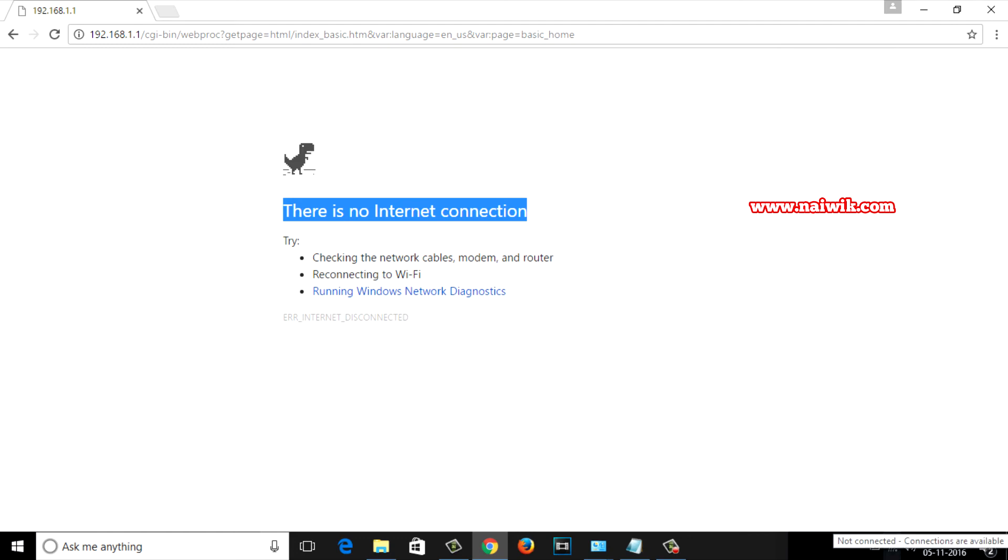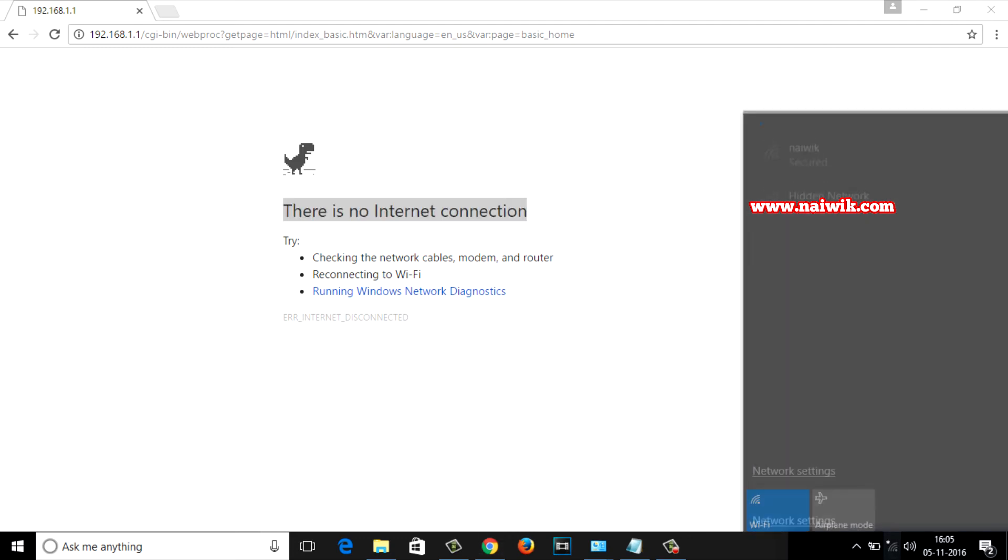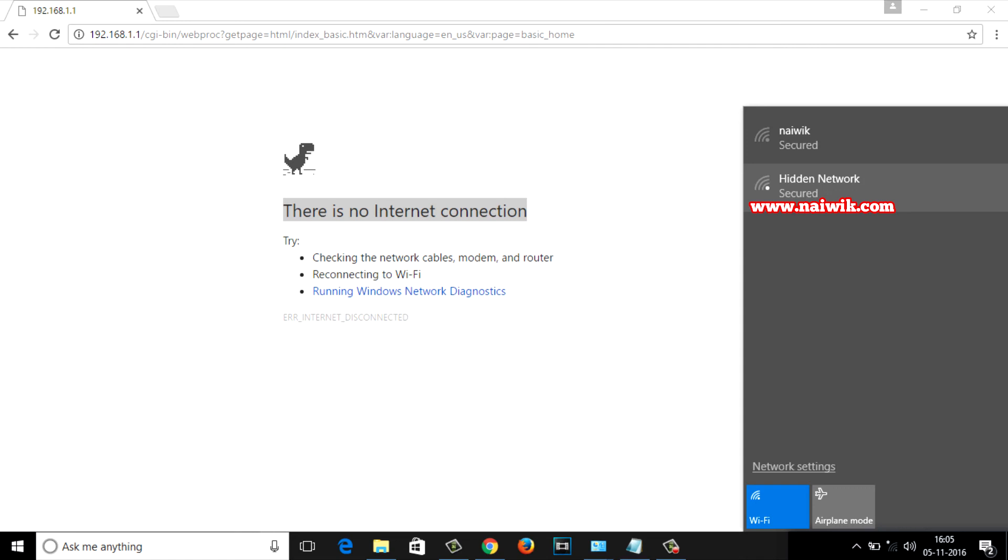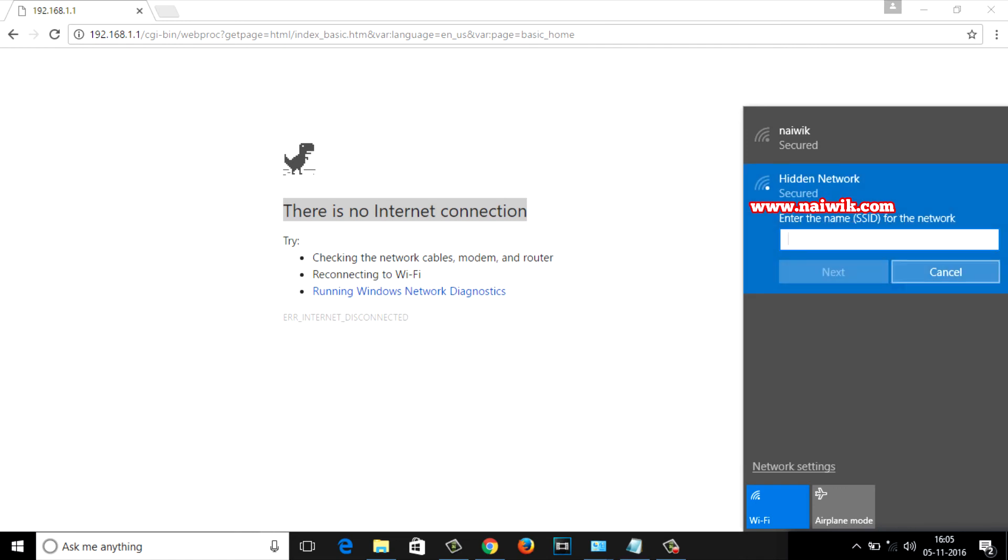Now let's click on this Wi-Fi symbol and you can see that you have an option called hidden network. Click on that, click on connect and enter the SSID name. I have given the name as Arjun. Click on next.